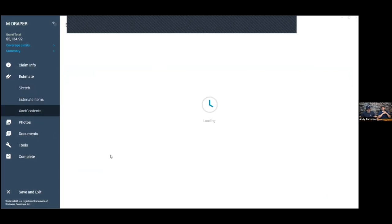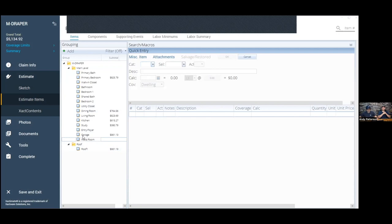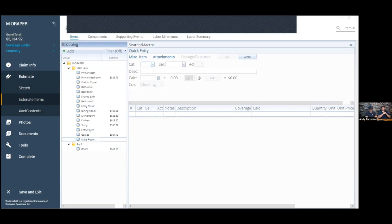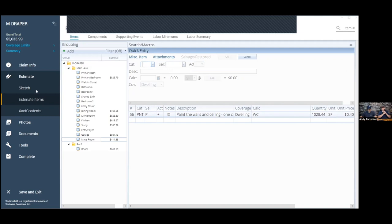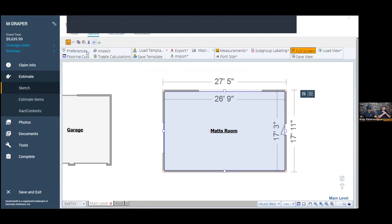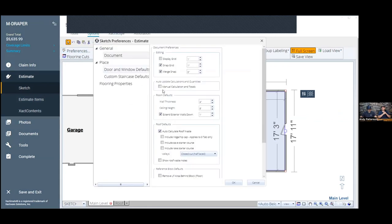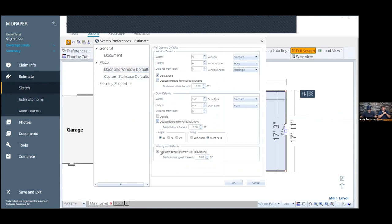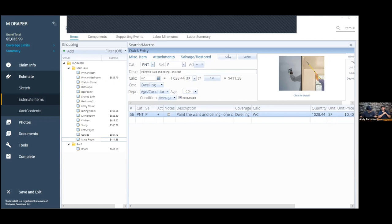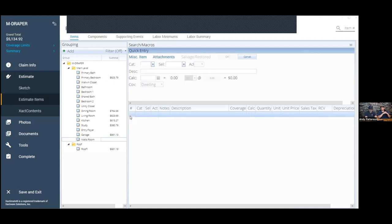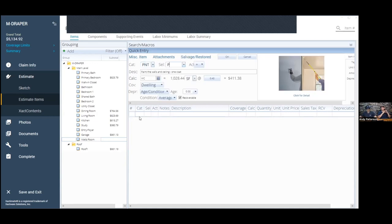So if we create a room — we'll call it Matt's Room — and put in a door, a missing wall, and a window, then go into Estimate Items and add paint for walls and ceiling, it's showing 1,028.44. If I go back into sketch options and turn off the deductions and hit OK, then go back in — that should have changed but it didn't. Let's delete it and do it again. It thinks it's 1,028.